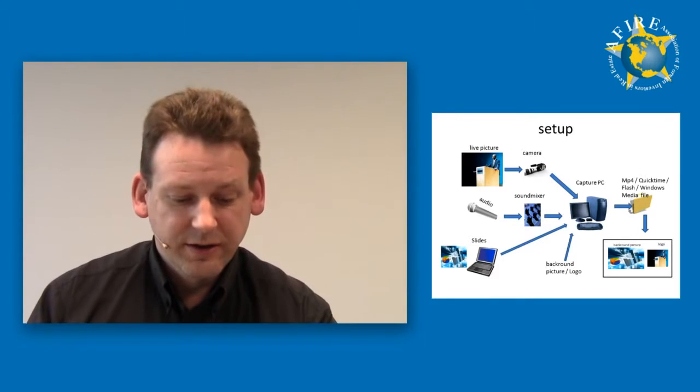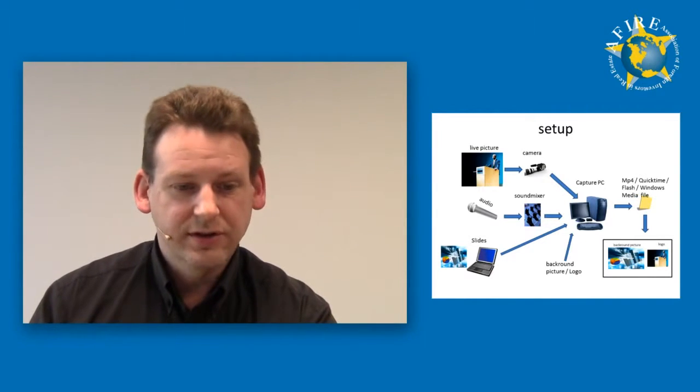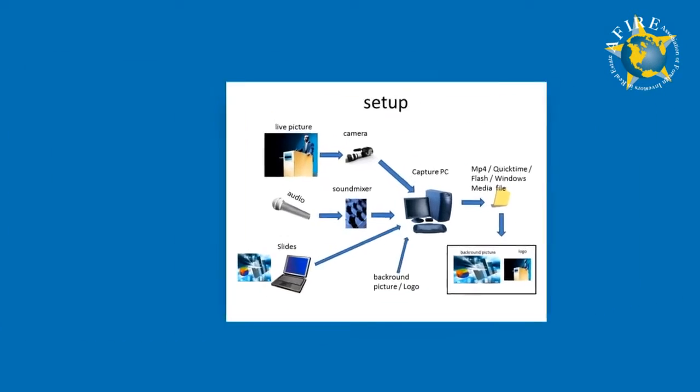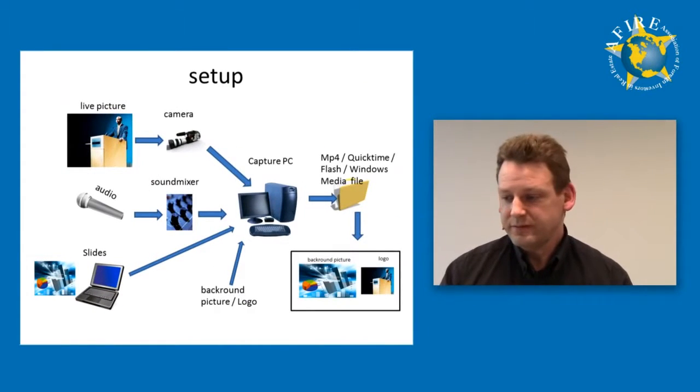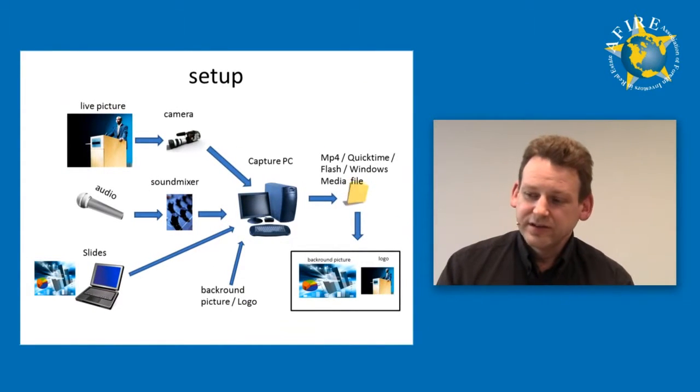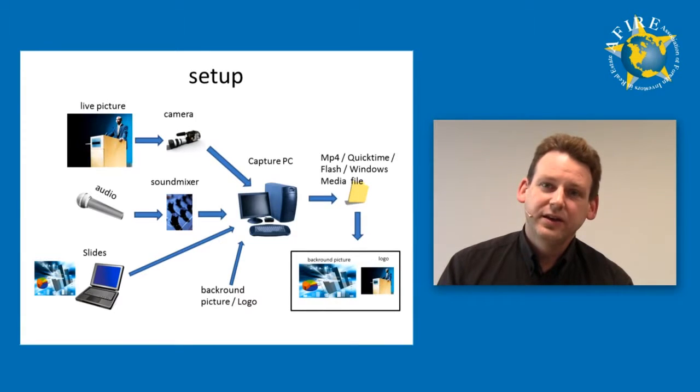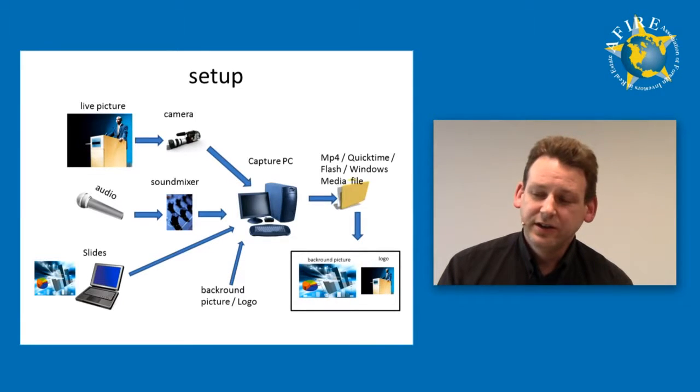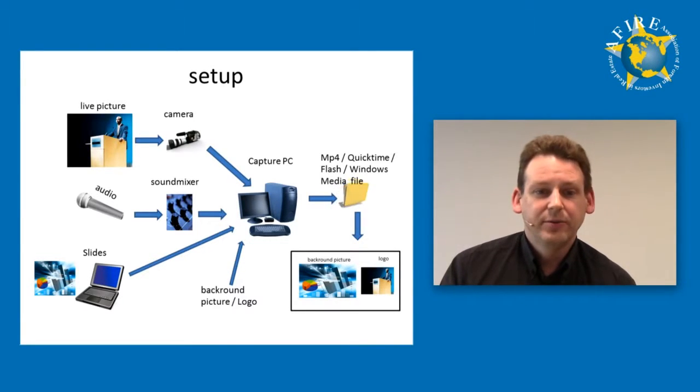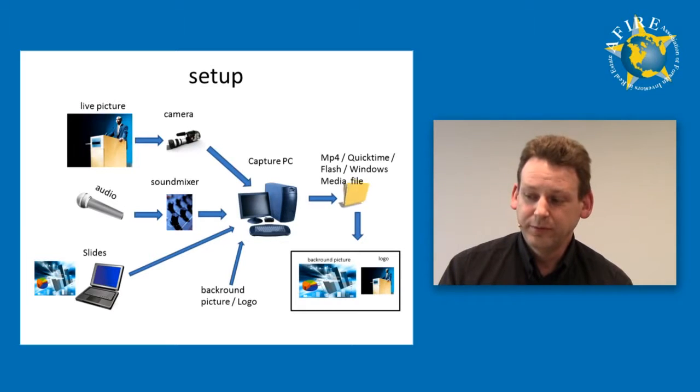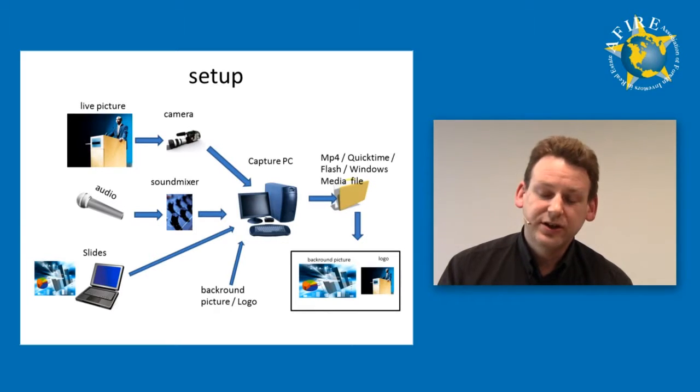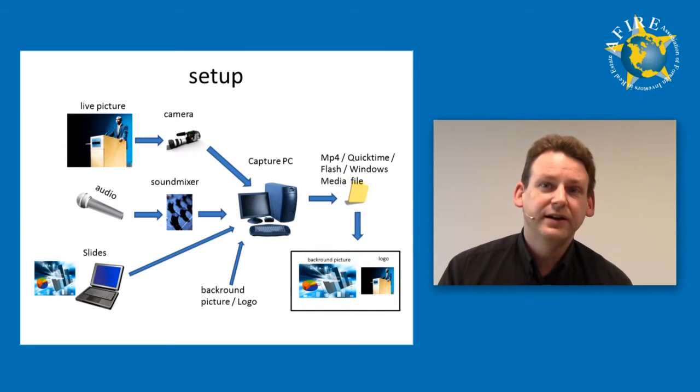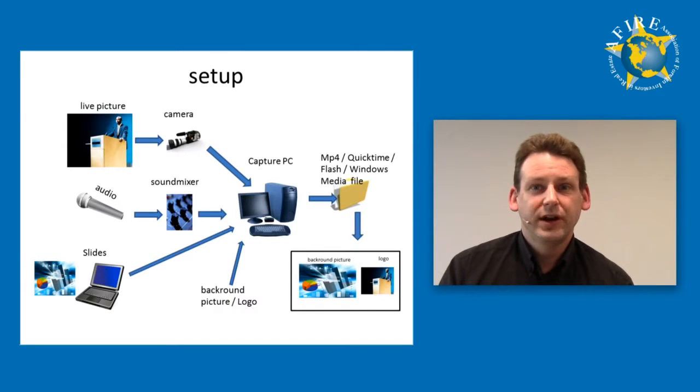With this one file that comes out here, it can be an MP4 file, it can be a QuickTime movie file, it could be Flash, or it could be a Windows Media file.